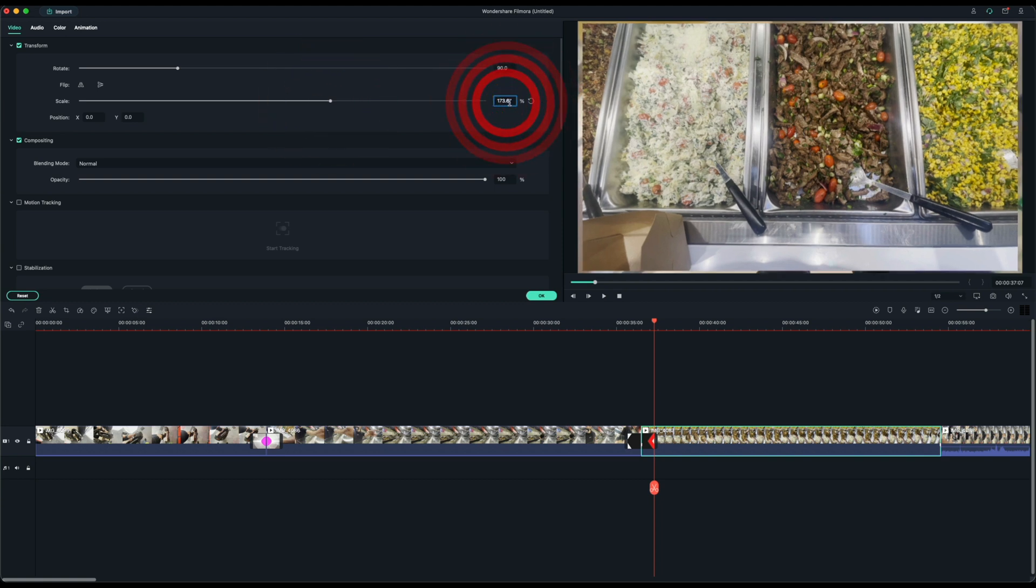There is a little bit of lag, I did notice. So that's something you might have to get used to, but it's still editable.